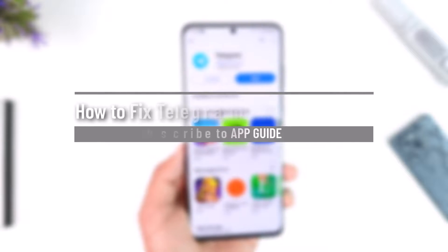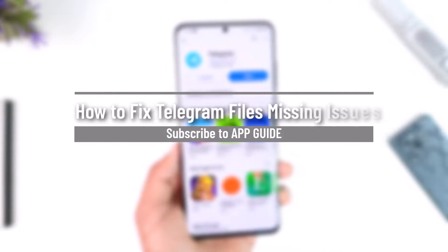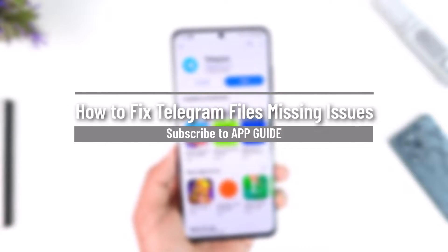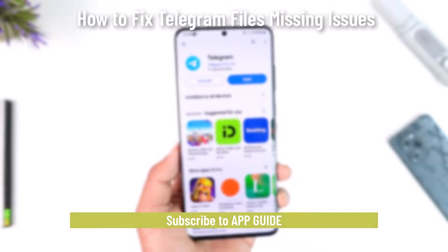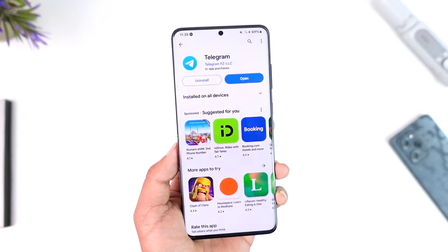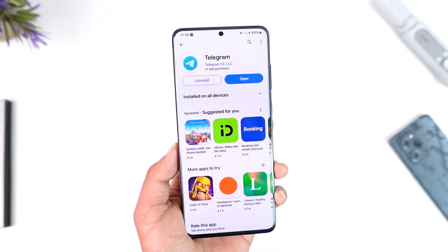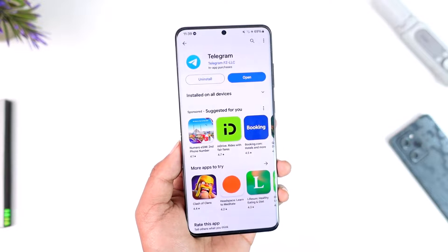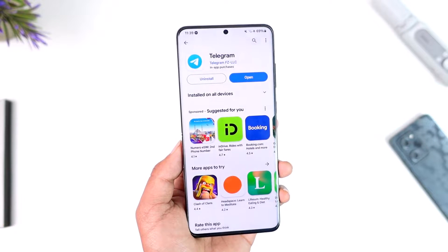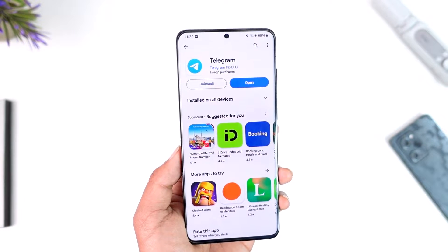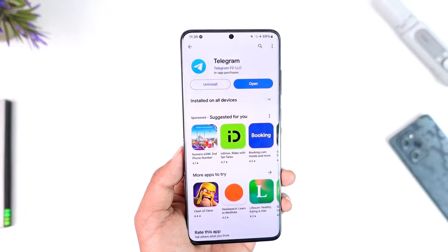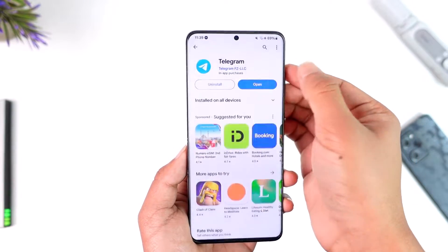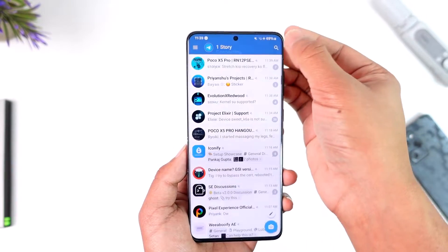How to fix Telegram files missing issues. Hey everyone, welcome back to the channel. In this video, I'm going to guide you on how you can solve Telegram files missing issues, so make sure to watch the video till the end.